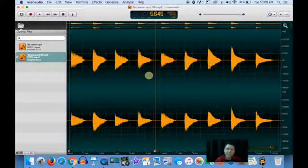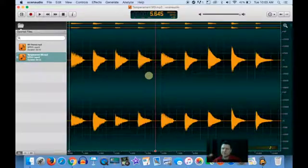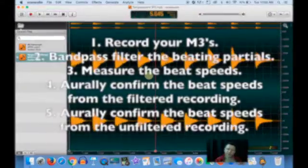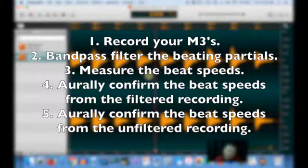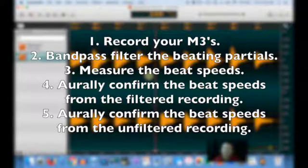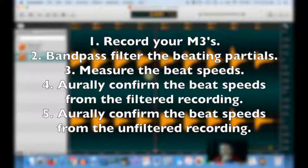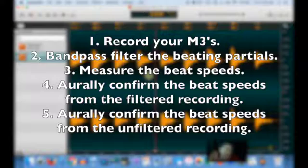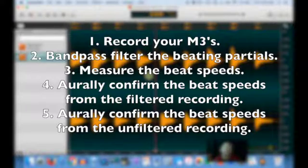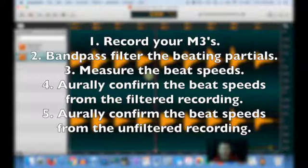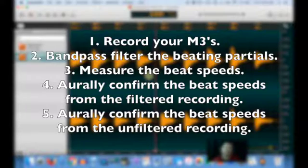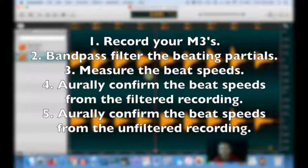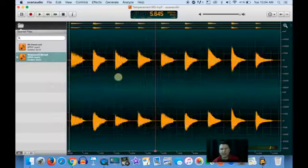And our steps towards being able to do that are to record, filter the audio using a band pass filter, confirm that the beat speeds are progressive or not, and then listen to the filtered version and confirm orally that the measurements are correct. And then listen to the unfiltered version to try and confirm orally if the measurements are correct.